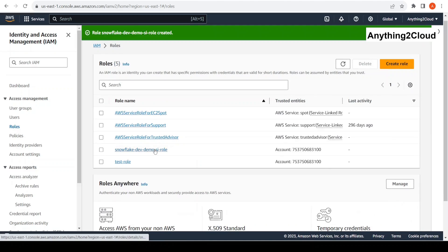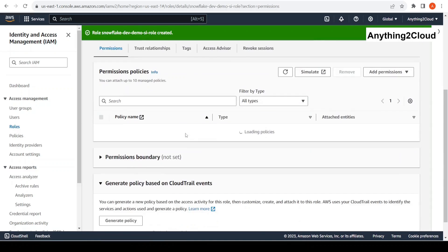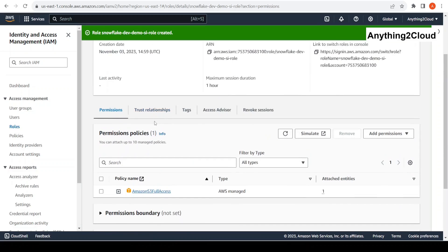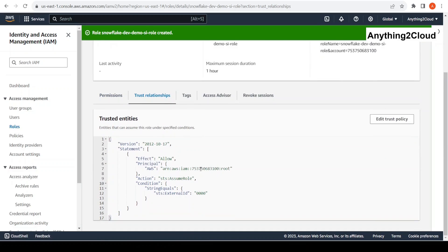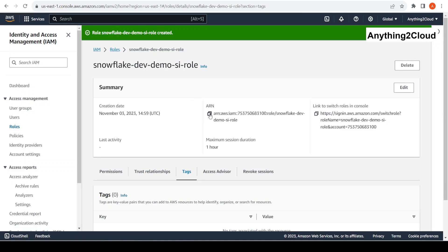Give a role name: Snowflake dev demo storage integration role. Since I chose the same account number, the external ID shows as zeros — that is the reason you can see this. Click on create role. Now the role is created. Click on this role. Here you can see the trusted relationship. This is the account and this is the external ID — these we need to modify once we create the storage integration. Now copy this ARN, as we need this ARN to create the storage integration.